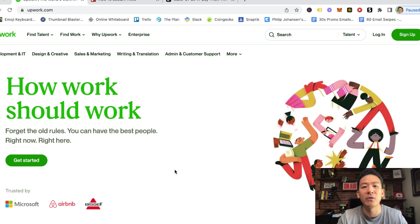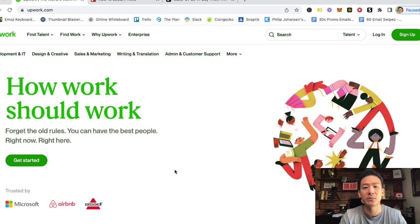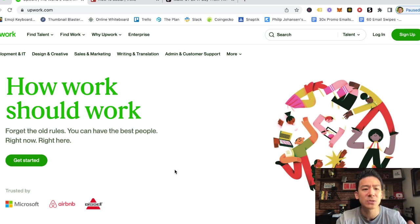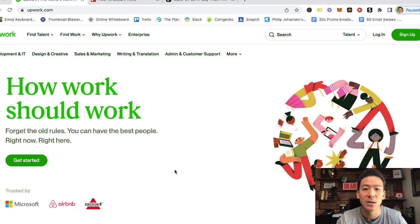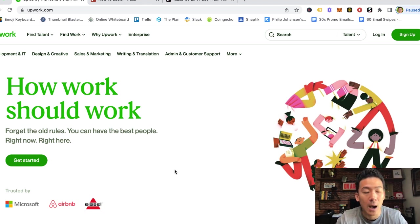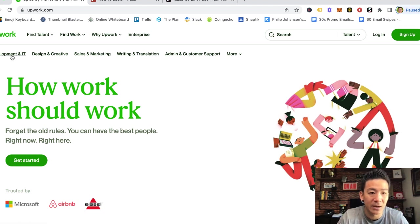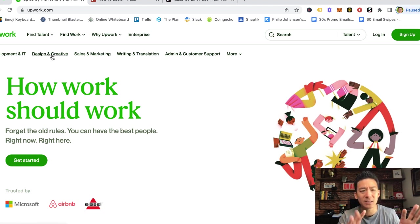So I come here to find all of my video editors, if I want someone to write a script for me, if I want someone to do a voiceover for me. There's so many different things that you can actually offer on Upwork as a freelancer. You can see here development, IT, design and creative.